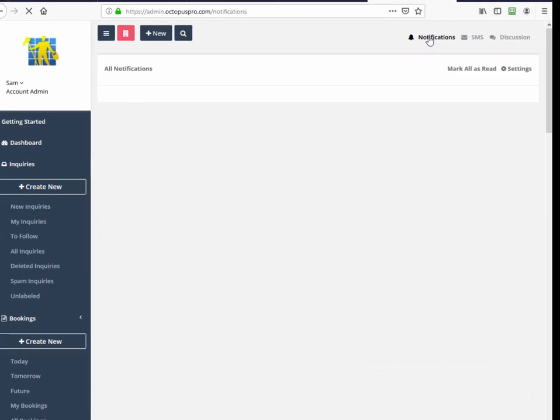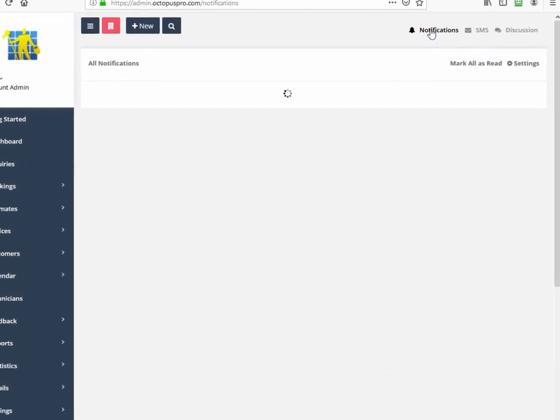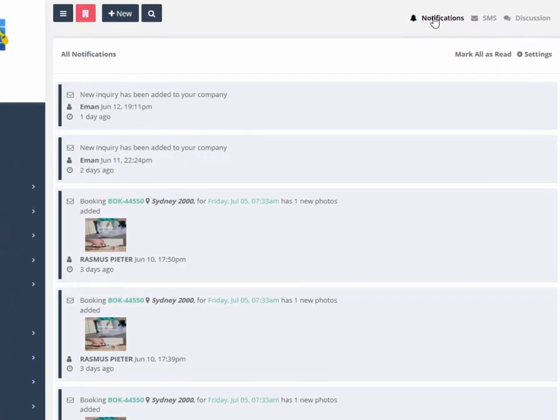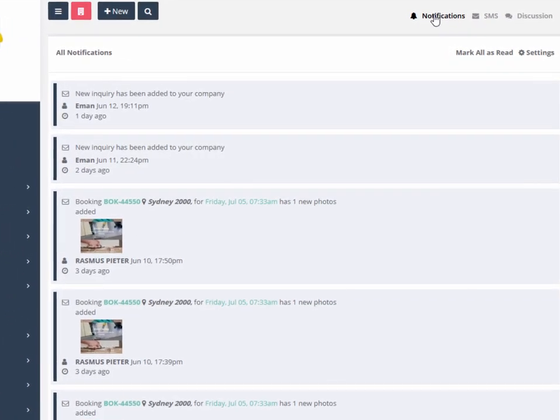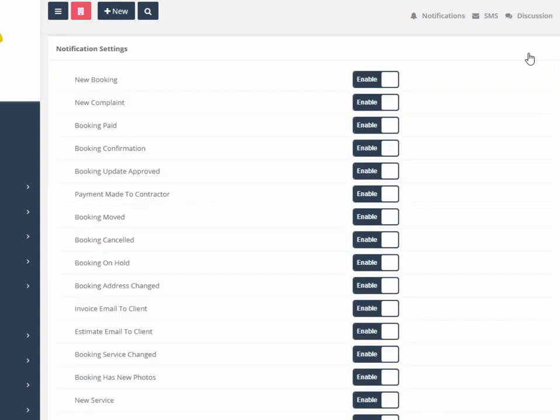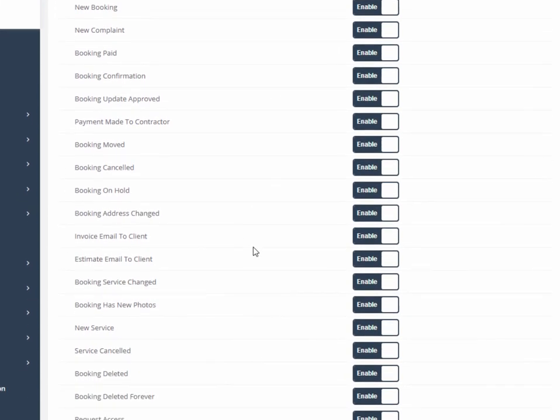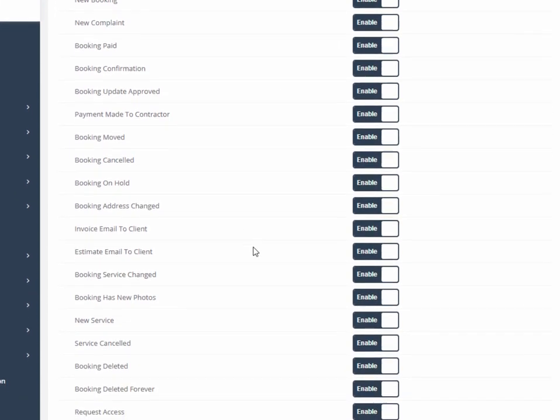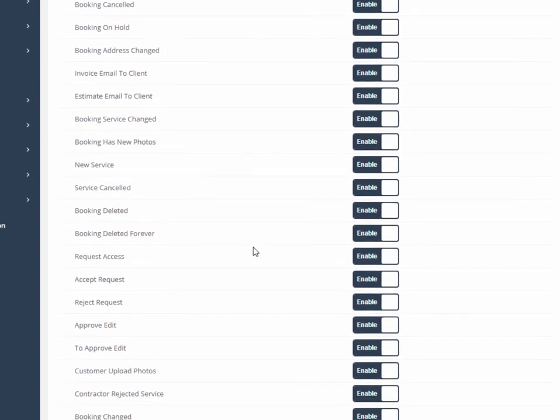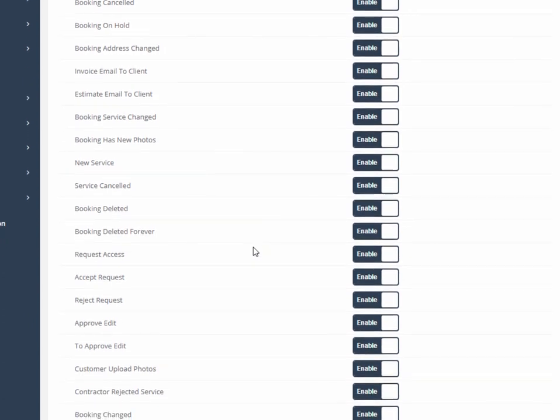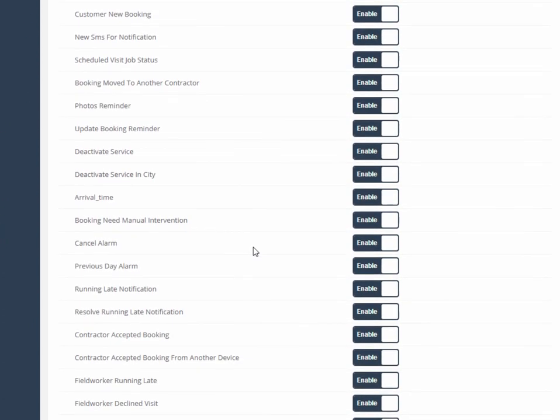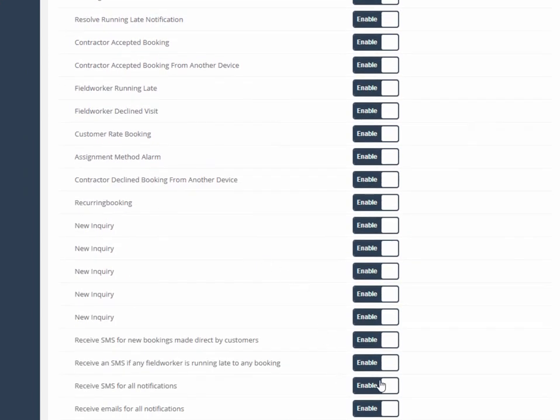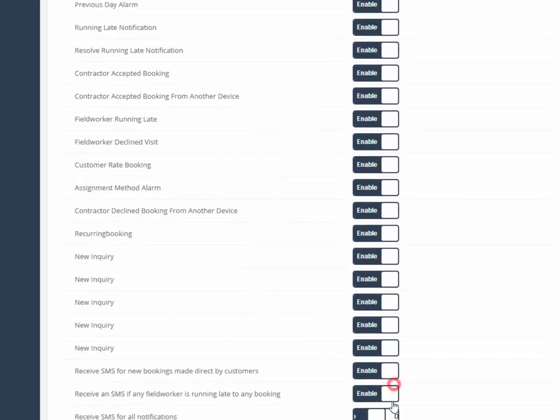All notifications can be simply toggled on and off using the settings option for things like when a field worker accepts a job, declines a job, is running late, starts a job, completes a job, or adds a photo. Also for deactivation of services in a city, booking move to another field worker, or a messaging notification, and many more.